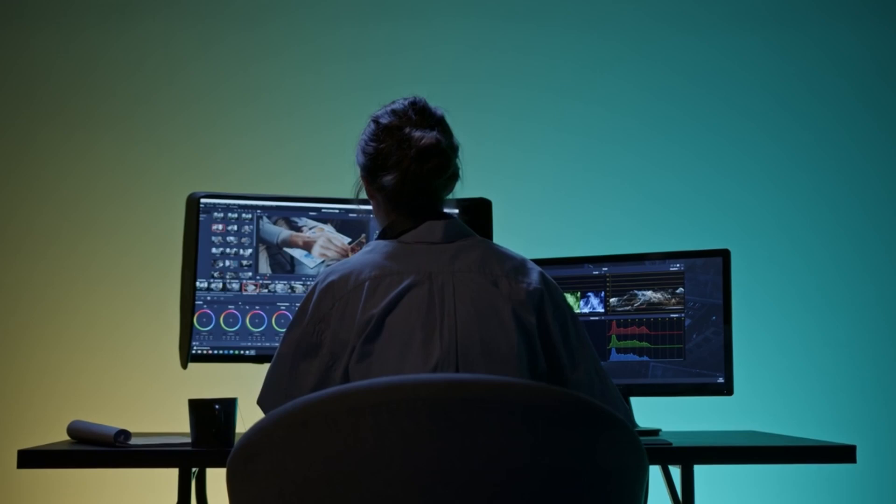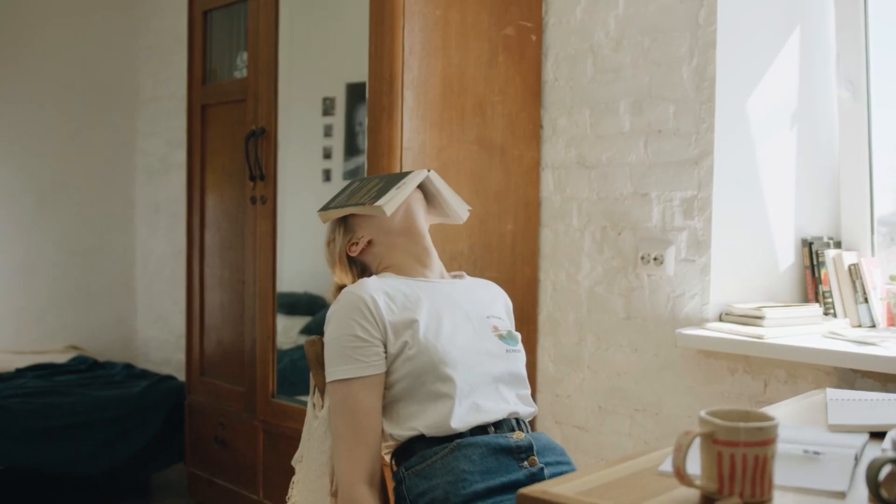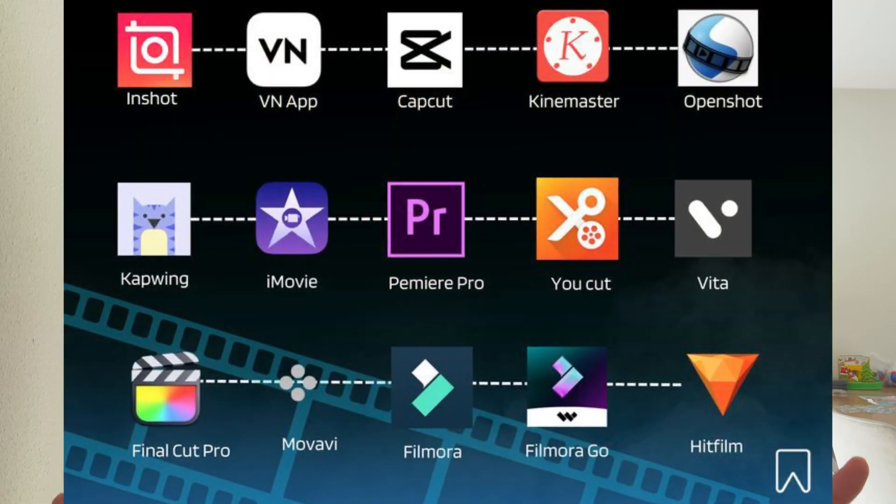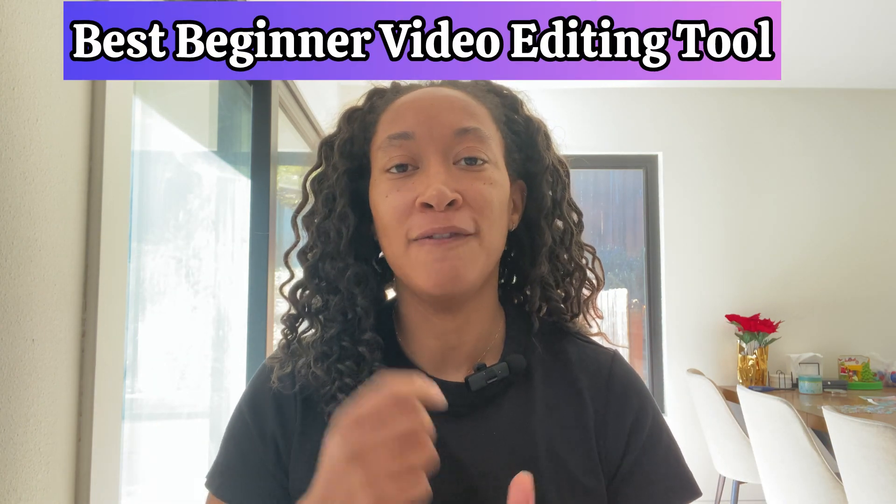Hey everyone, welcome back to my channel, Side Hustle Seattle. Now, if you're somebody who struggles with video editing, then this is definitely the video for you. Whether you want to make a video for personal use, content creation, or work, it can be incredibly overwhelming navigating different video editing tools. I wanted to introduce you to what I consider to be the best beginner-friendly video editing tool: InShot.